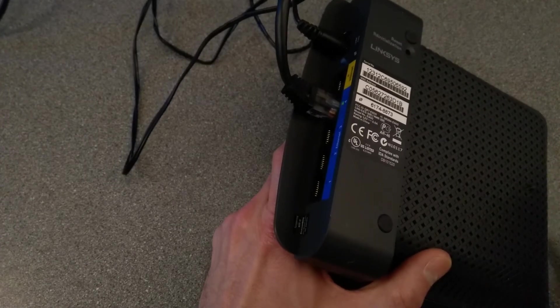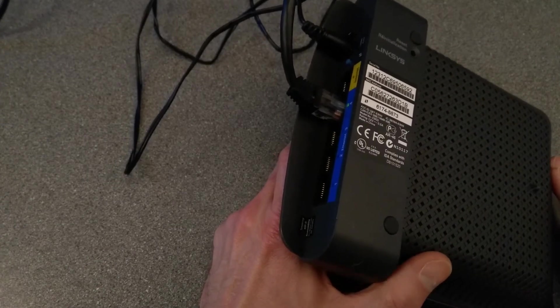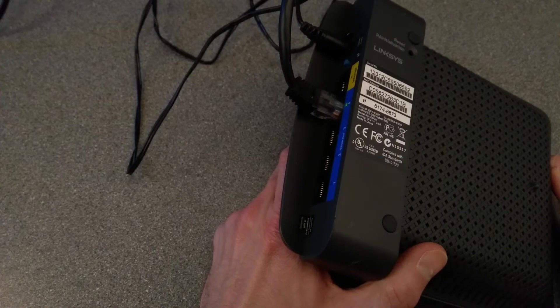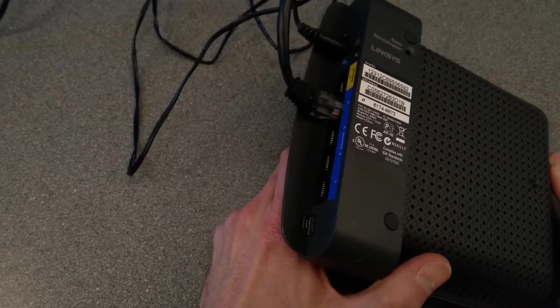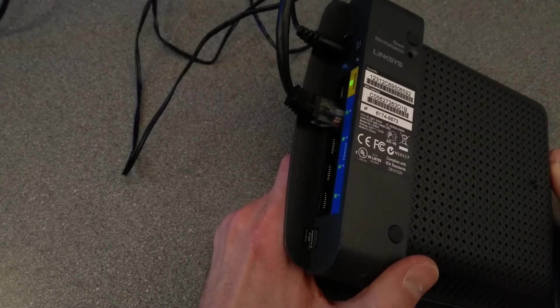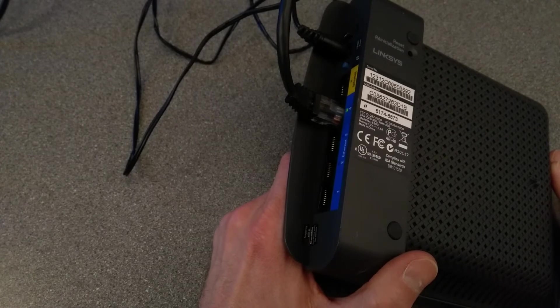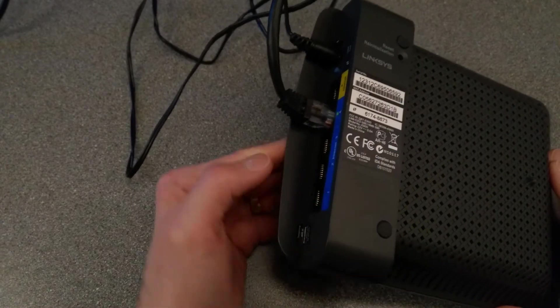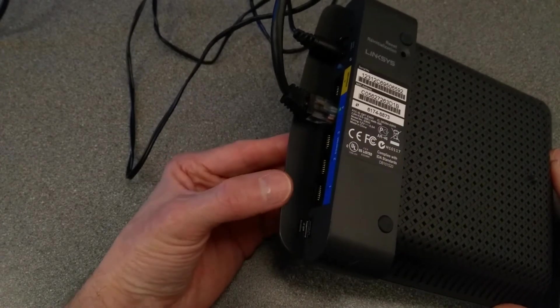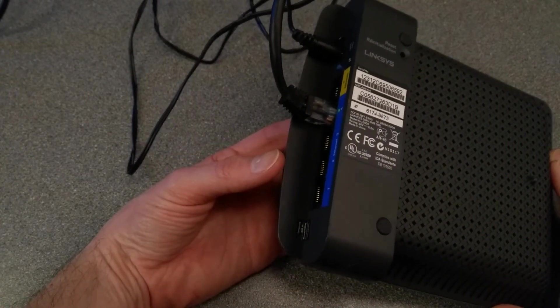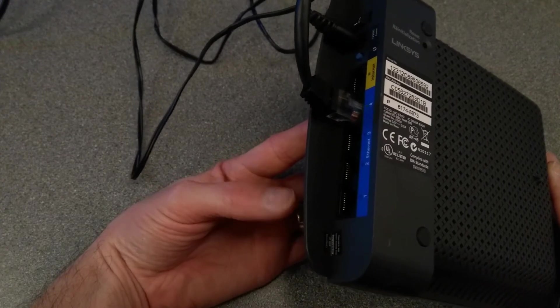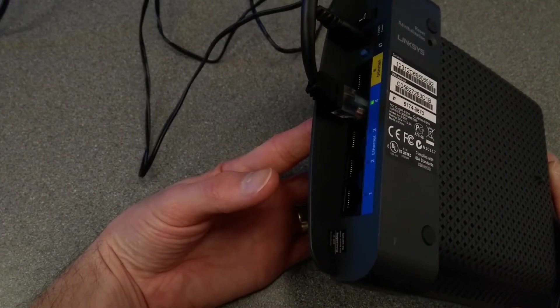I will say this one is running the tomato variant of the firmware. Pretty sure that's the same as the reset procedure on the stock firmware, but I do apologize if not.